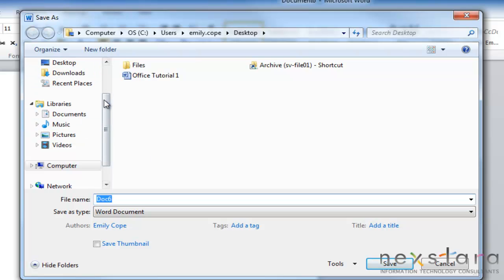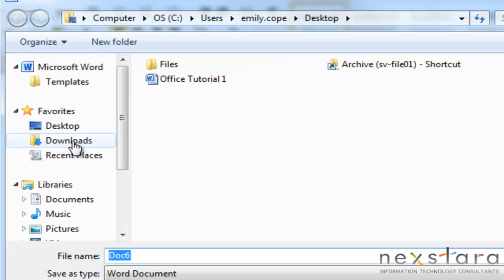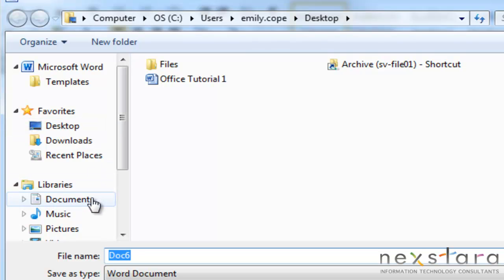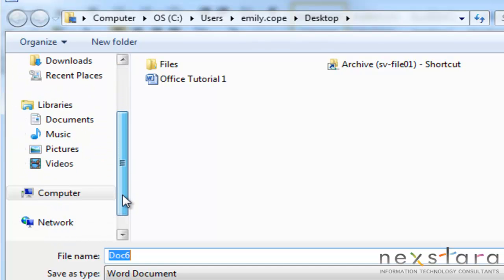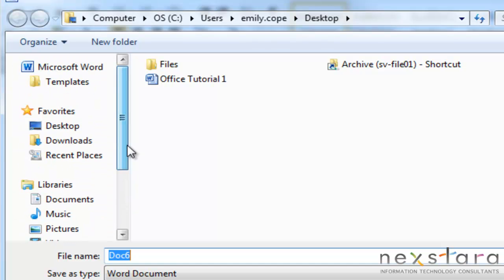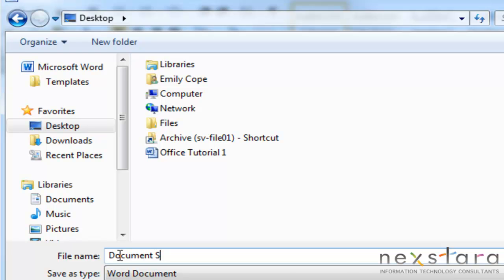So as you can see on the side, these are the different locations where you could save it. So you could save it to your desktop, you could save it to your documents library, your downloads, really wherever you need to save this file at. So for me right now, I'm going to save it to my desktop. And the next step that you want to do is you want to name your file. So I'm going to name mine document sample.